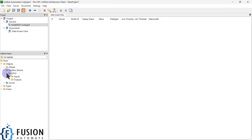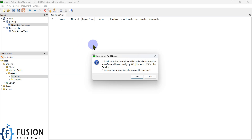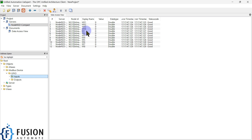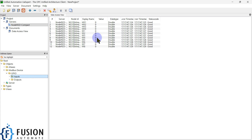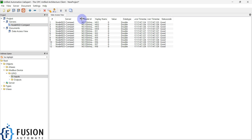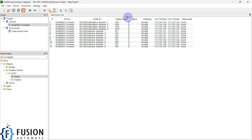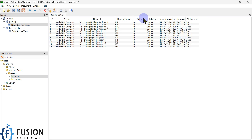As you can see, I am connected. If I expand the Modbus device you can see a GPIO folder, and inside that I can see Inputs and Outputs folders. If I drag and drop the Inputs folder here, you can see all the holding register and input register values, but the value is zero because we haven't started our Modbus TCP device. That is why you can see it is reconnecting after 2000 milliseconds — the Modbus node is not able to connect with the Modbus TCP/IP device and the values are not updating.